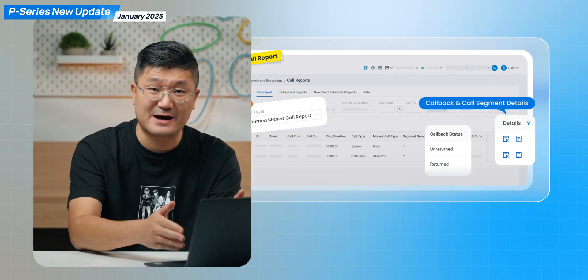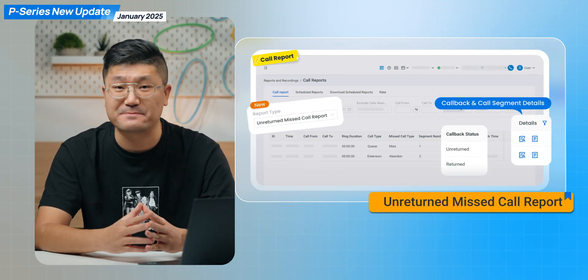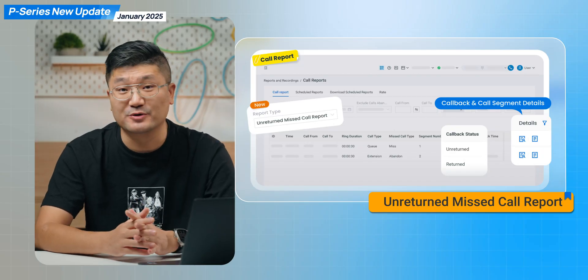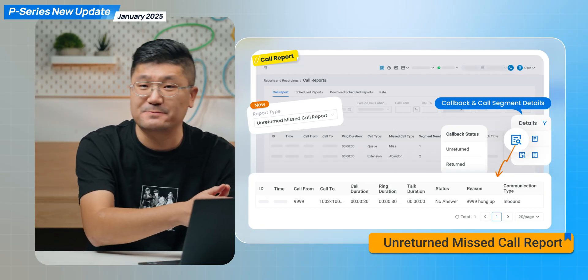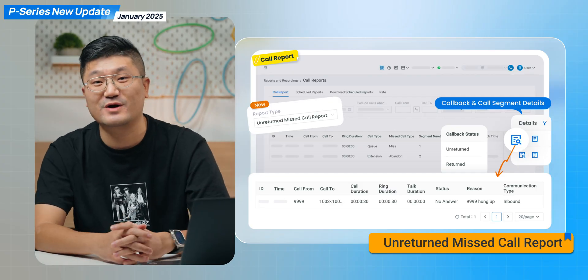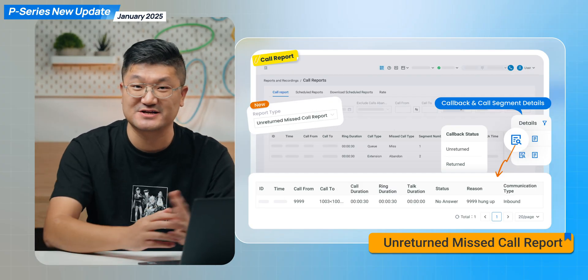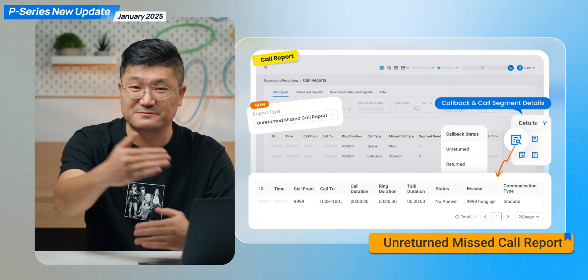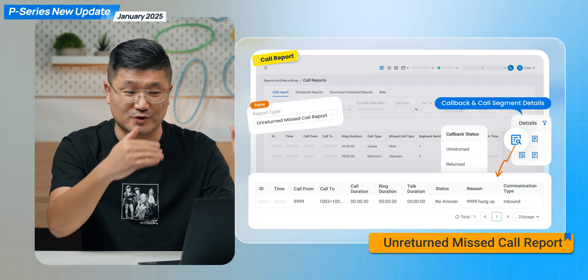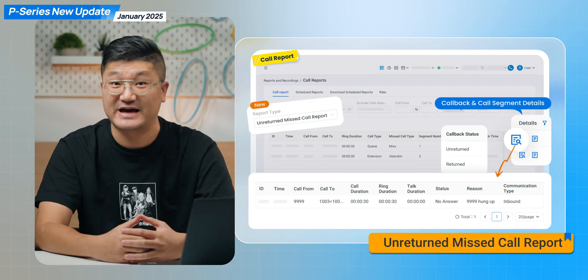The second feature is also an important one — it's going to be an update for your inbound call center. This time we will provide you guys the unreturned missed call report, so you don't have to worry about missing any important calls from your customers. Check your call report and all these important details will be captured there as well.